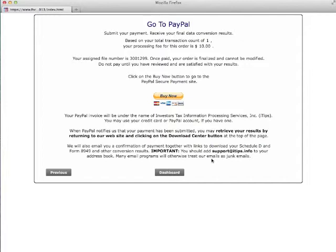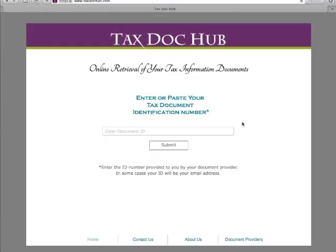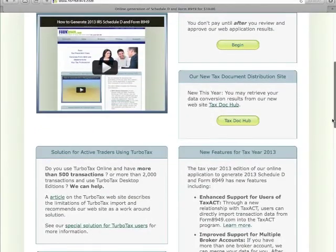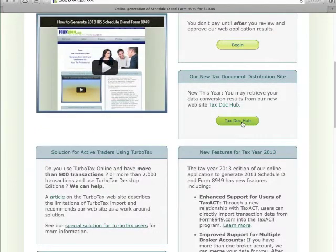You may also retrieve your results by going to our new document distribution website, www.taxhub.com. You can go there directly or use the link on our form8949.com site.